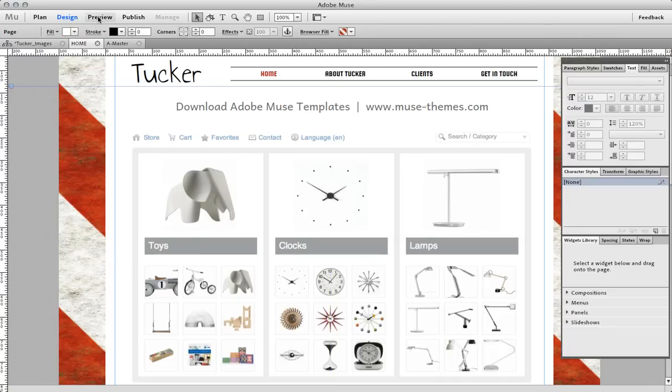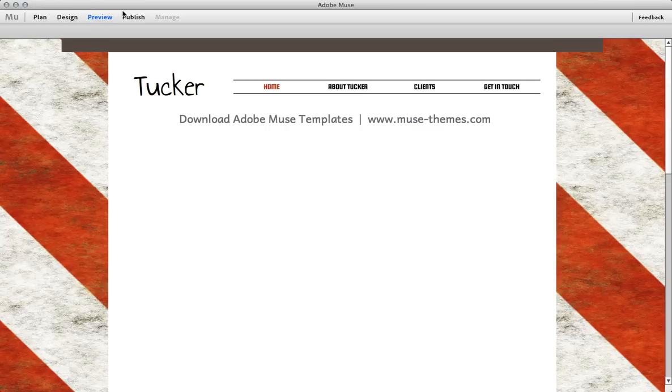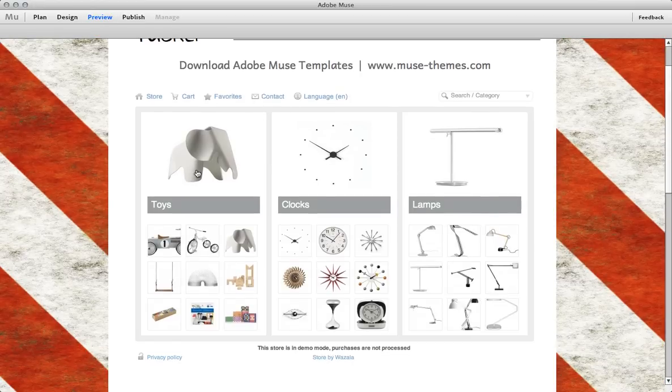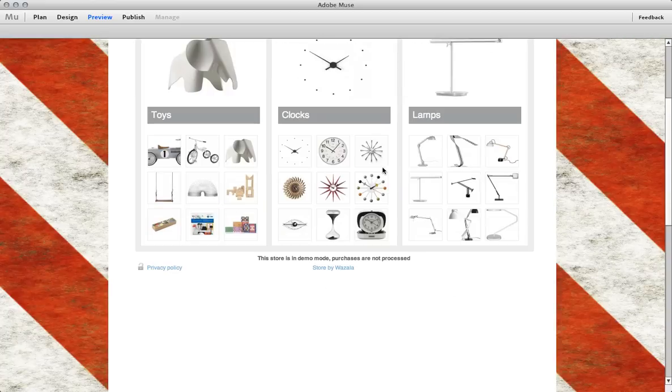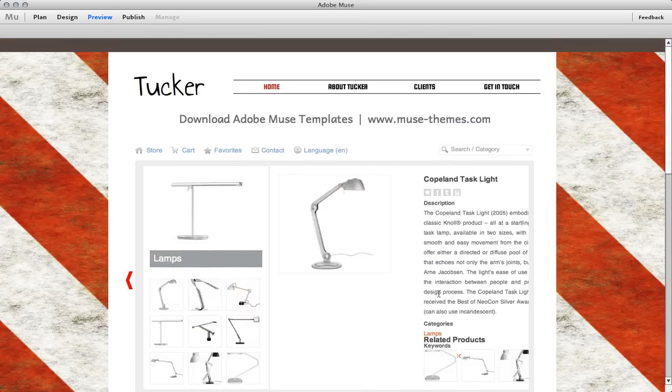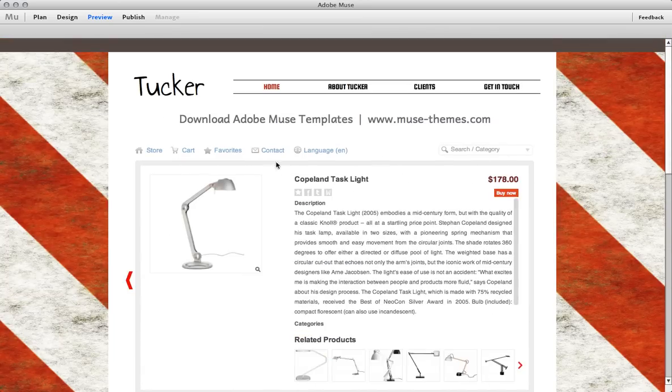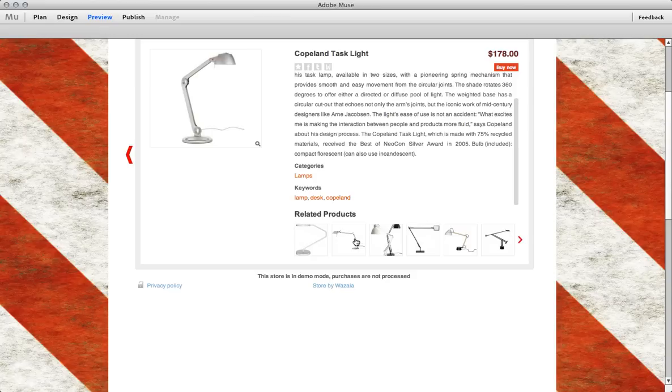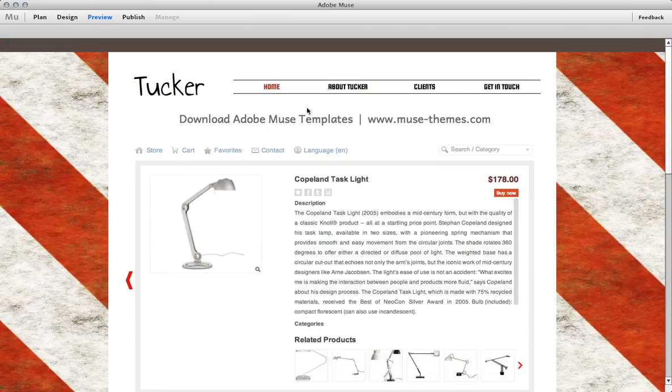Now if I hit preview, you can see that the whole store is embedded directly in my Muse website. You can use this on any Muse site, there is no limitation to that in any way.